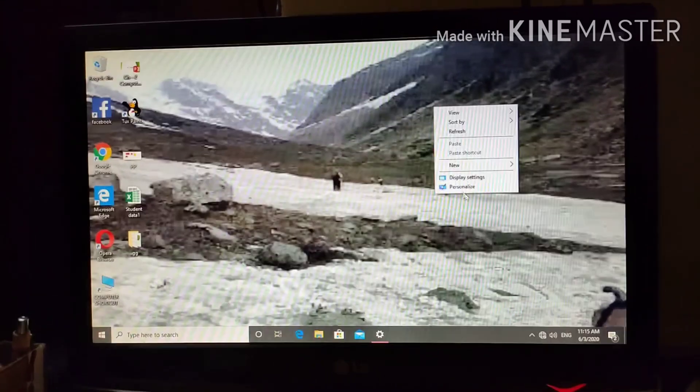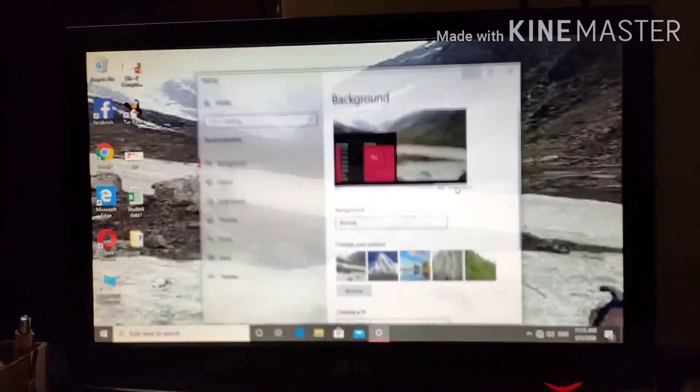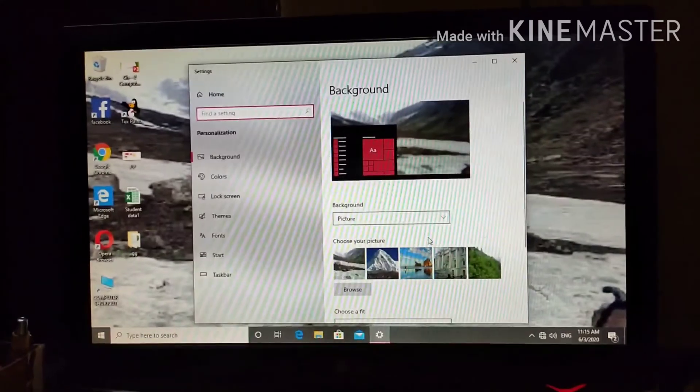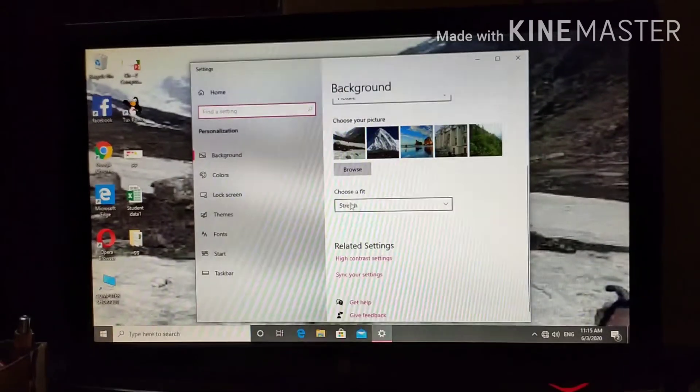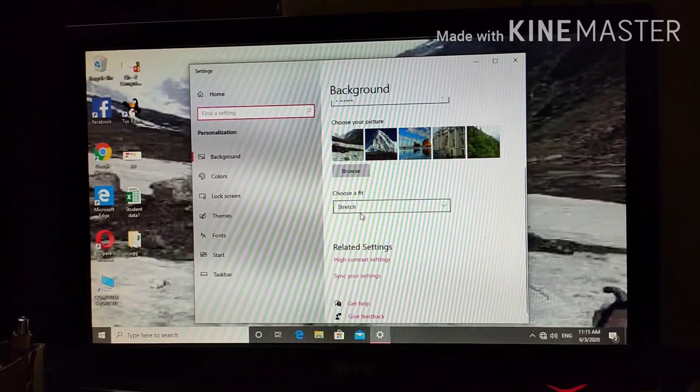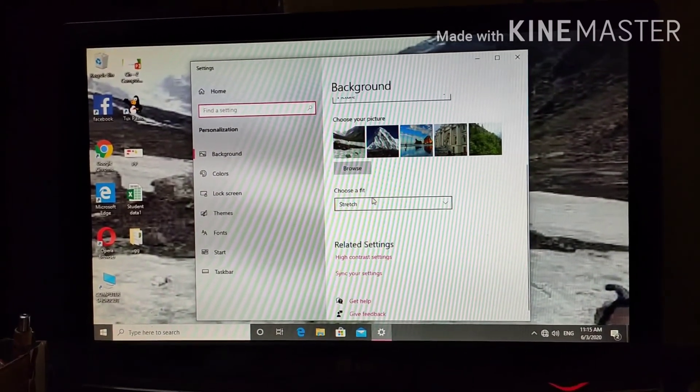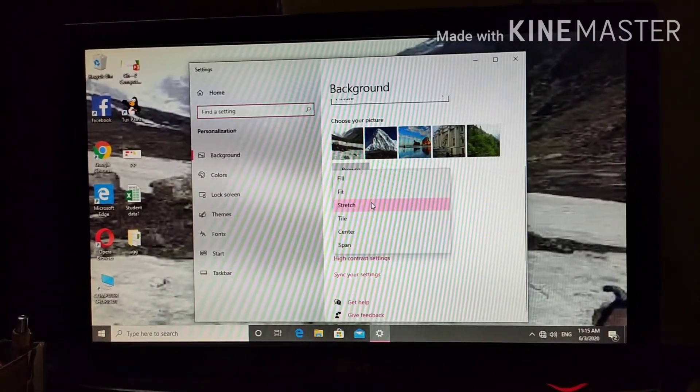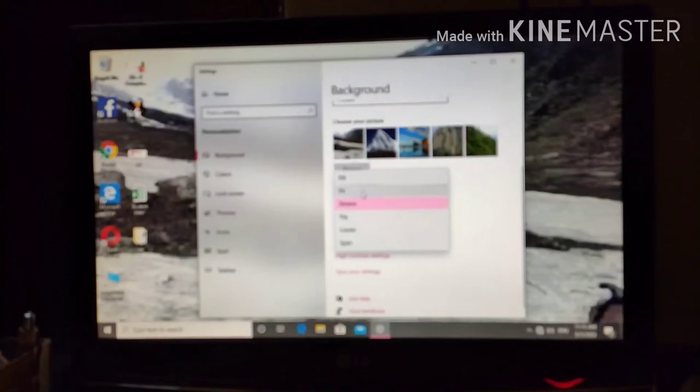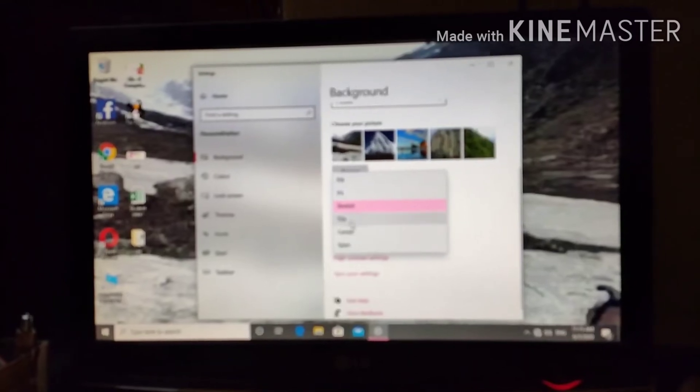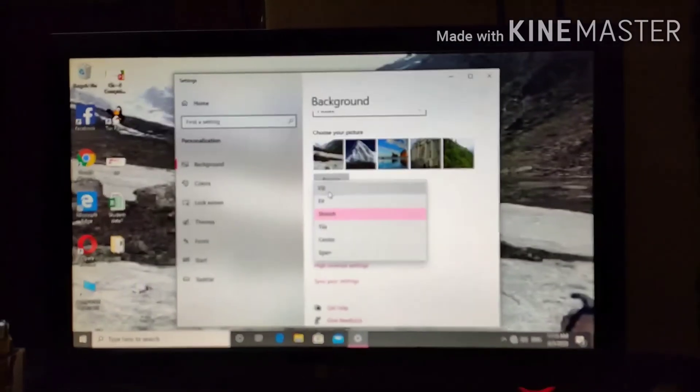So, the background has been changed. Again, another option you will get, choose a fit. Accordingly, you can set it.